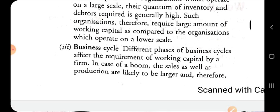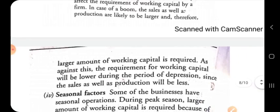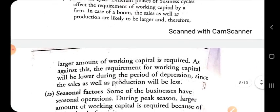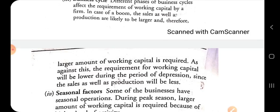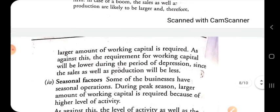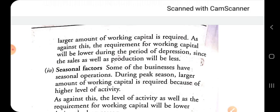The third factor is the business cycle: different phases of the business cycle affect the requirement of working capital. In a period of boom, sales and production are likely to be larger, requiring a large amount of working capital. Against this, the requirement of working capital will be lower during depression since sales and production will be less. The business cycle — whether boom, prosperity, or depression — determines the amount of working capital needed.